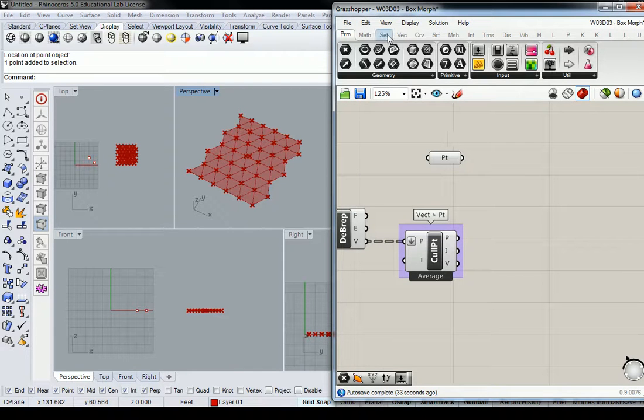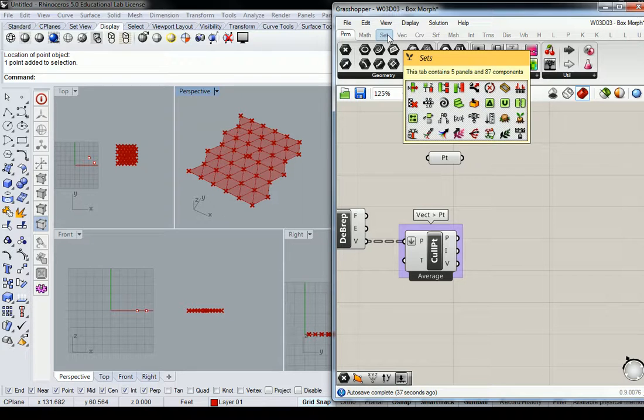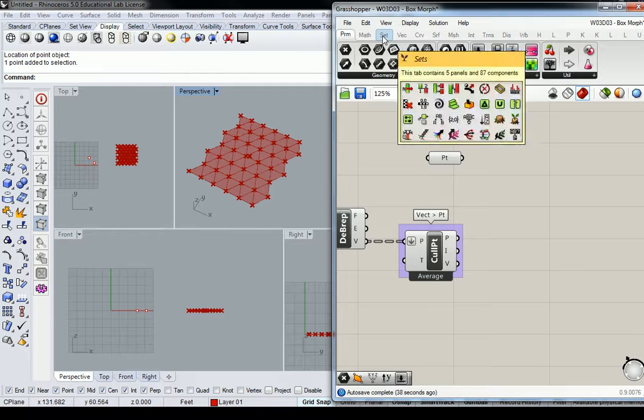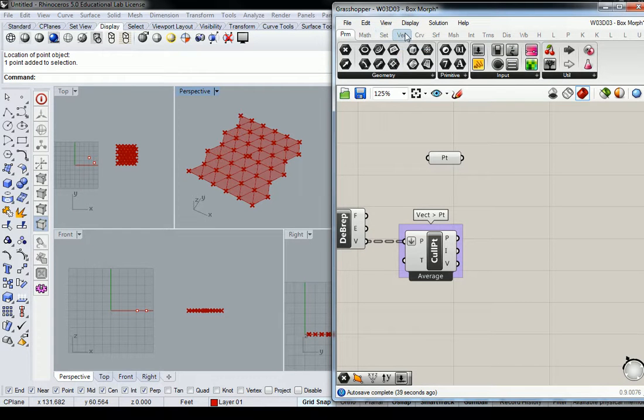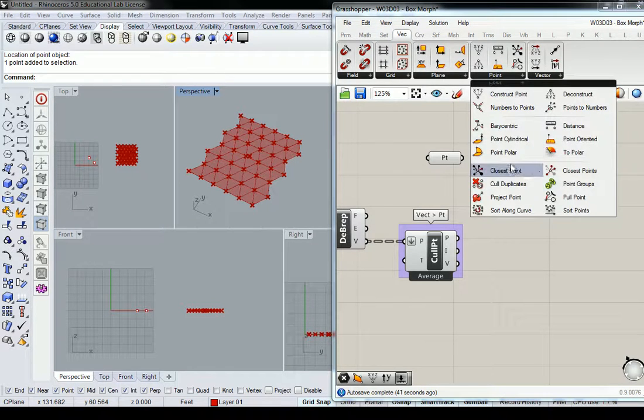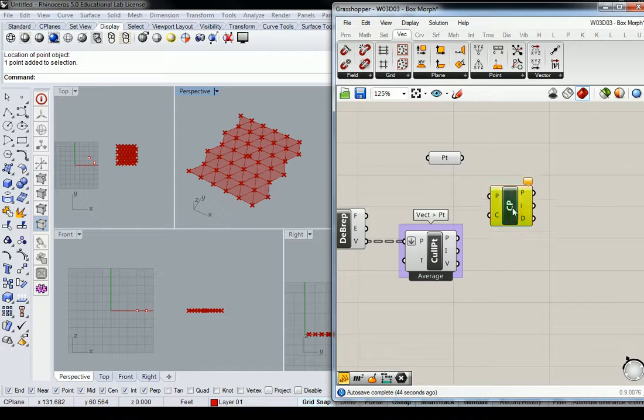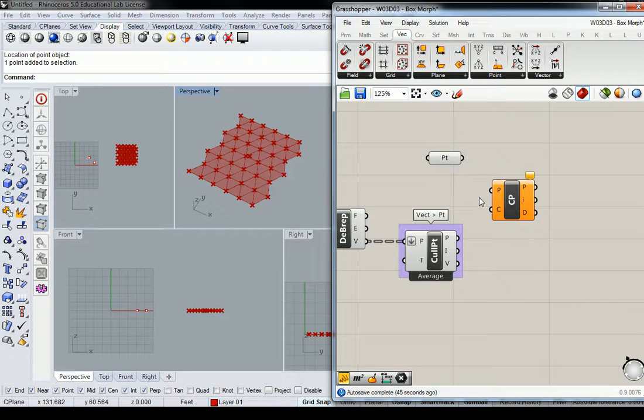And I'll reference that point into Grasshopper. And again, in Grasshopper, now I'm going to go through the process of measuring its distance relative to all the other points. So I'll go to Vector and Point, and I'll use Closest Point.